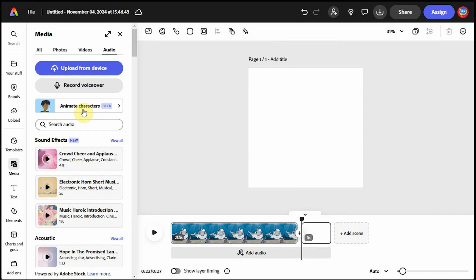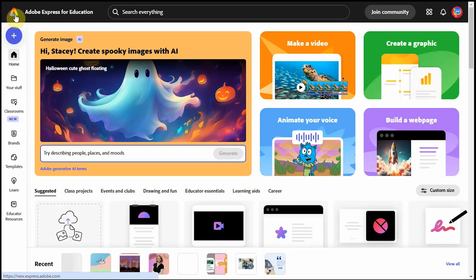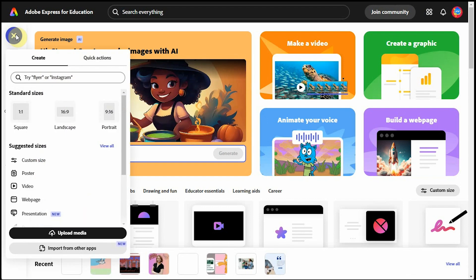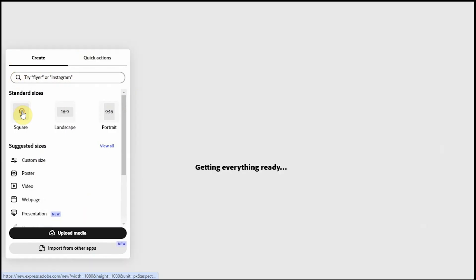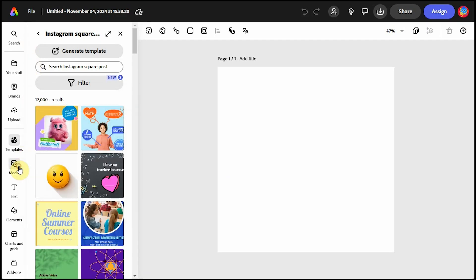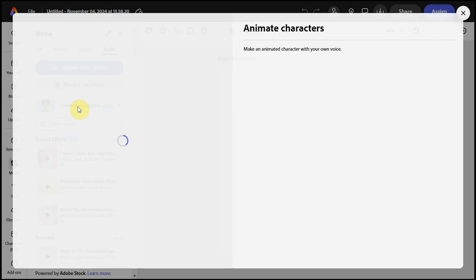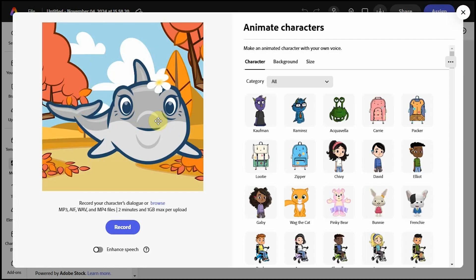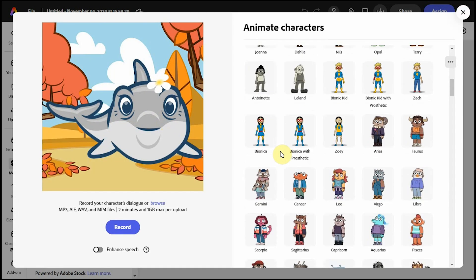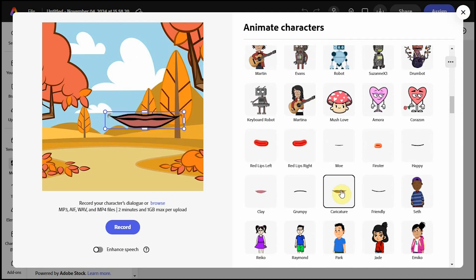Next, I'll quickly show you how to upload your own image. I'll click the Adobe icon in the upper left corner to get back to my home page. Click the plus sign and choose one to one again. Then back to Media, Audio, Animate Characters. Notice that Gertie is still here, but I'm going to scroll down and choose these caricature lips.